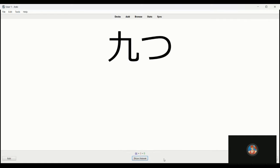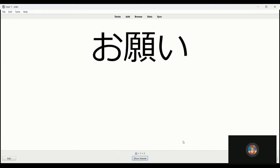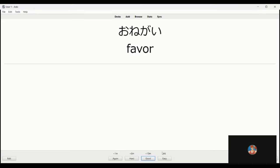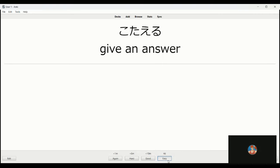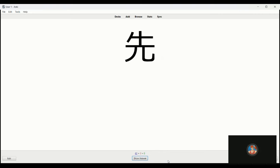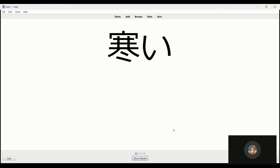This is the ninth. Kokonoga, excuse me, this is nine things, so it's kokonotsu. Yeah there we go, that's it. With the days it's ka, with the items it's su, so sometimes I'm scrambling them in my brain but that's what it is. Onegai is a request, a favor. Kotaeru is to answer. Saki is ahead, previous. It's got multiple meanings but for example if they say osaki ni dozo means please go ahead, so ahead, first. Samui, cold.